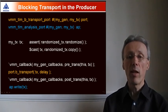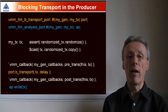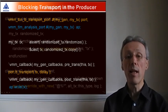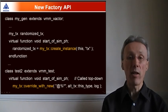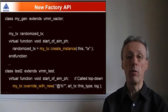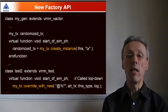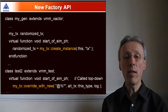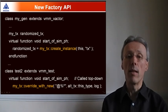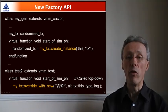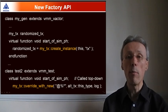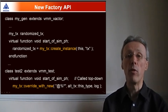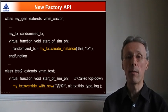The transaction itself is stored in a variable randomized TX, and we're using that variable to illustrate the new factory API in VMM 1.2. The transaction is created by calling the factory method create instance, and the significant thing about factory methods is that you can modify their behavior on the fly to actually change the type of the object that they create, in this case, the type of the transaction that's being randomized.